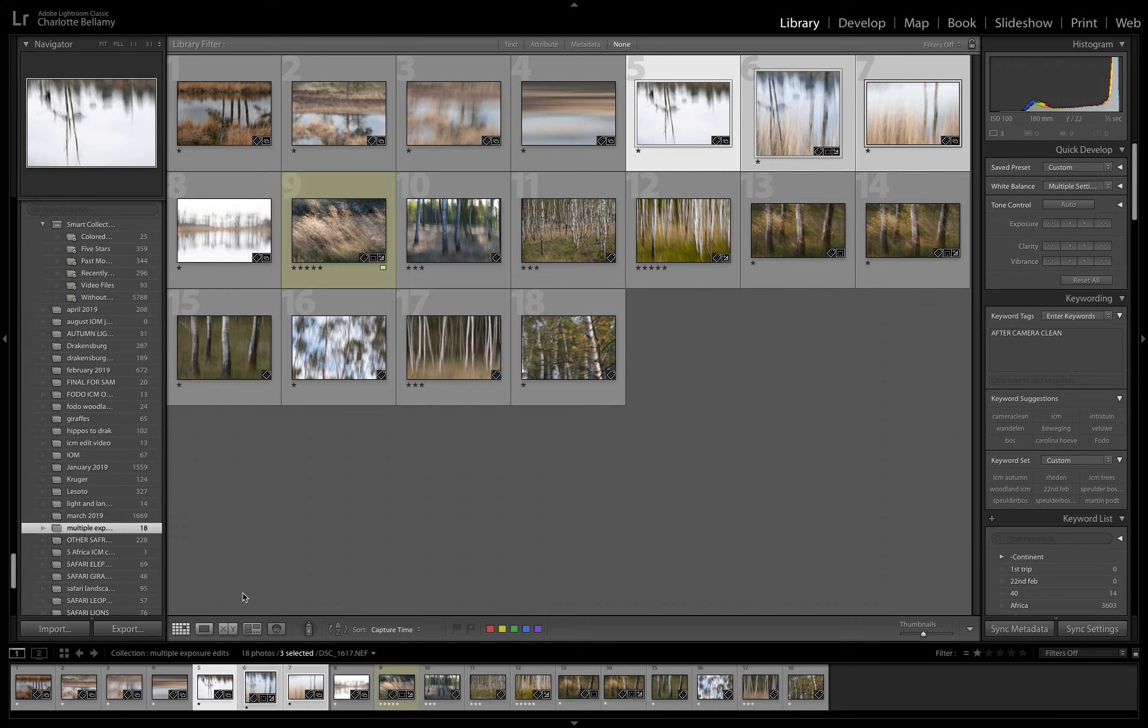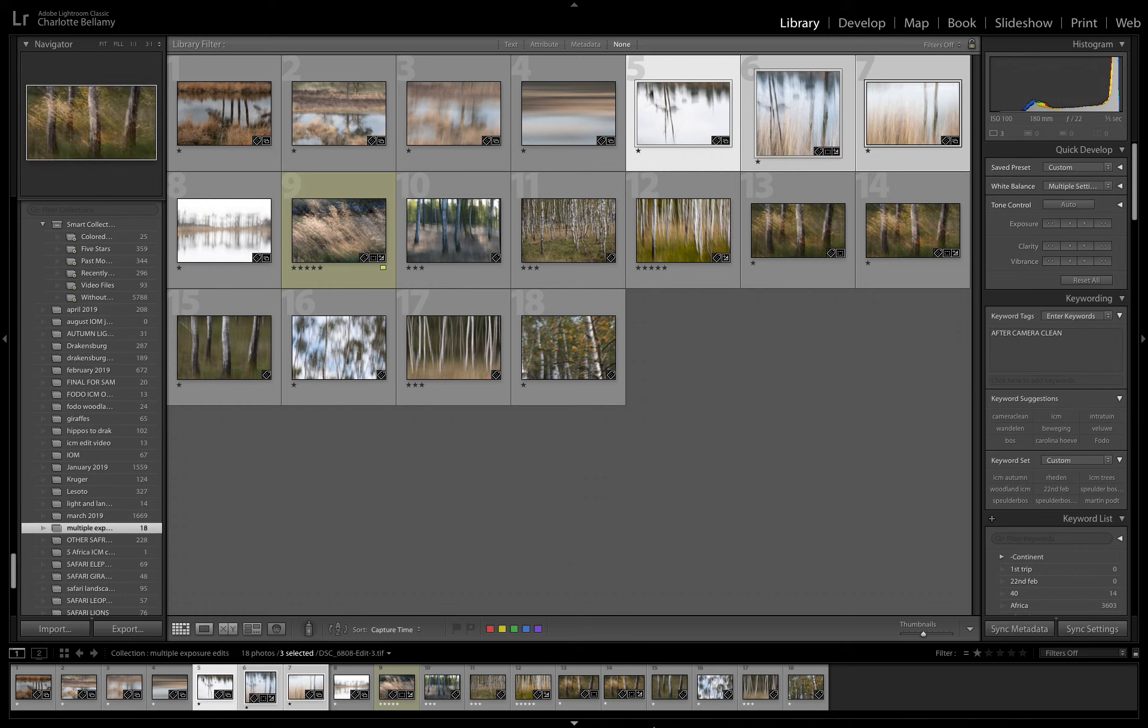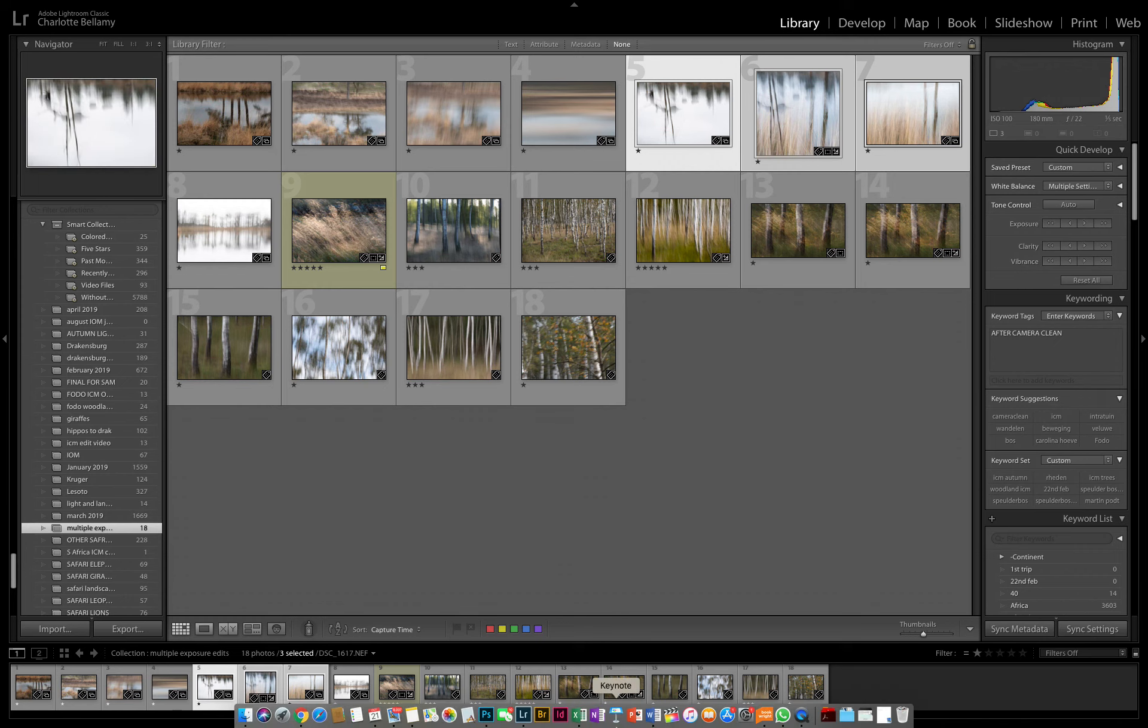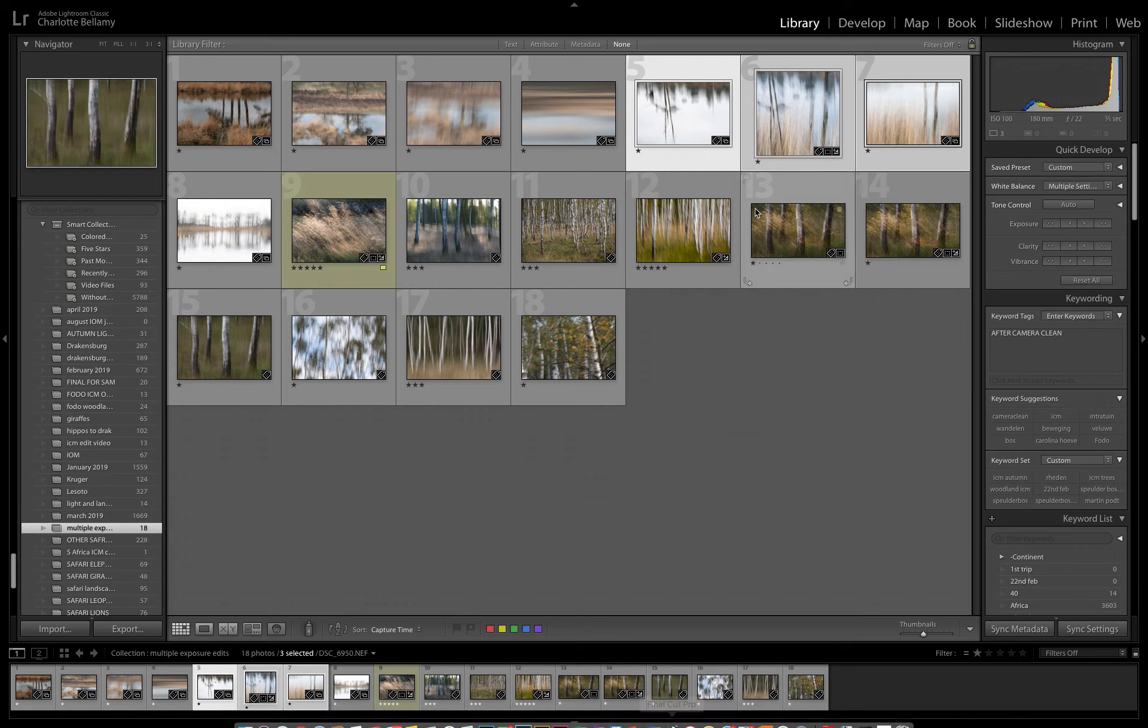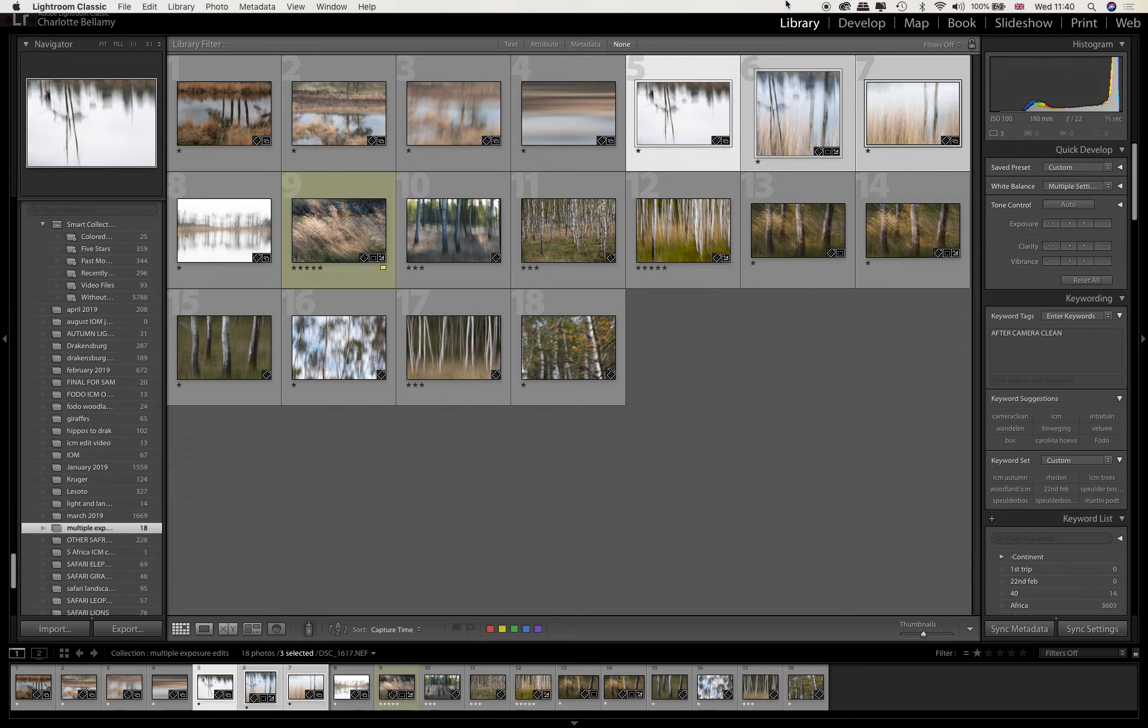So that was just a little run-through of two sets of images coming together. I hope you enjoyed that. And hopefully I'll be back to give you some more. Thanks for watching.